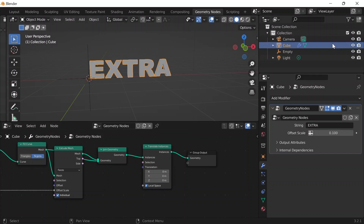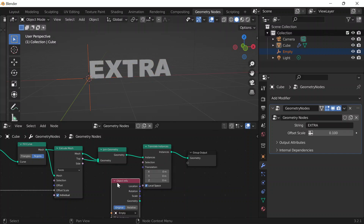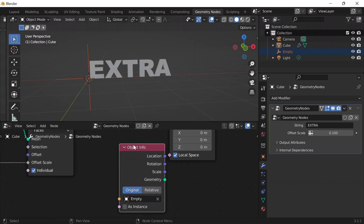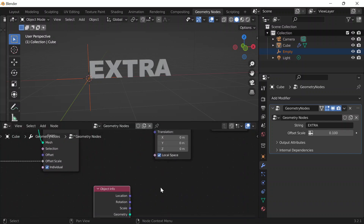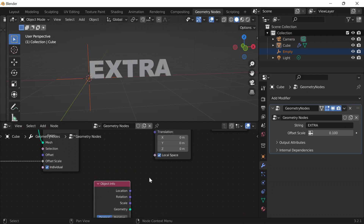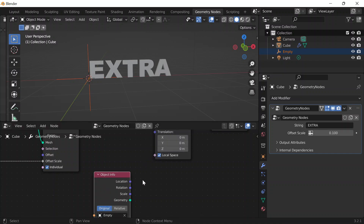I'll click on the text, go to the Outliner where all my objects are, select the empty, and drag it over — that gives me the Object Information node of the empty, which contains its location, rotation, scale, and so on. To work with the translation, I'll get the distance between each letter and the empty. That distance value will be input into the translation, so letters move relative to their distance from the empty.